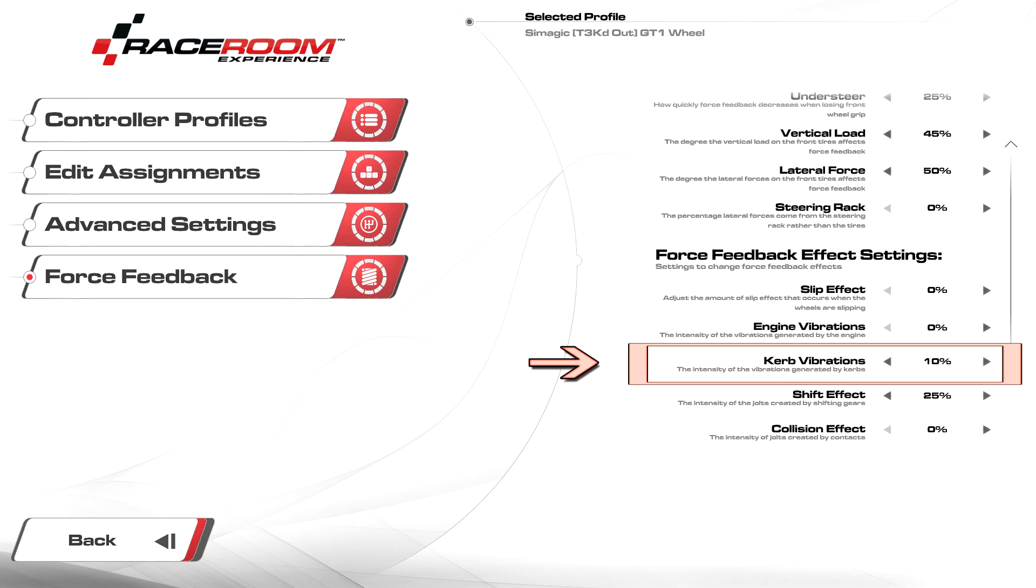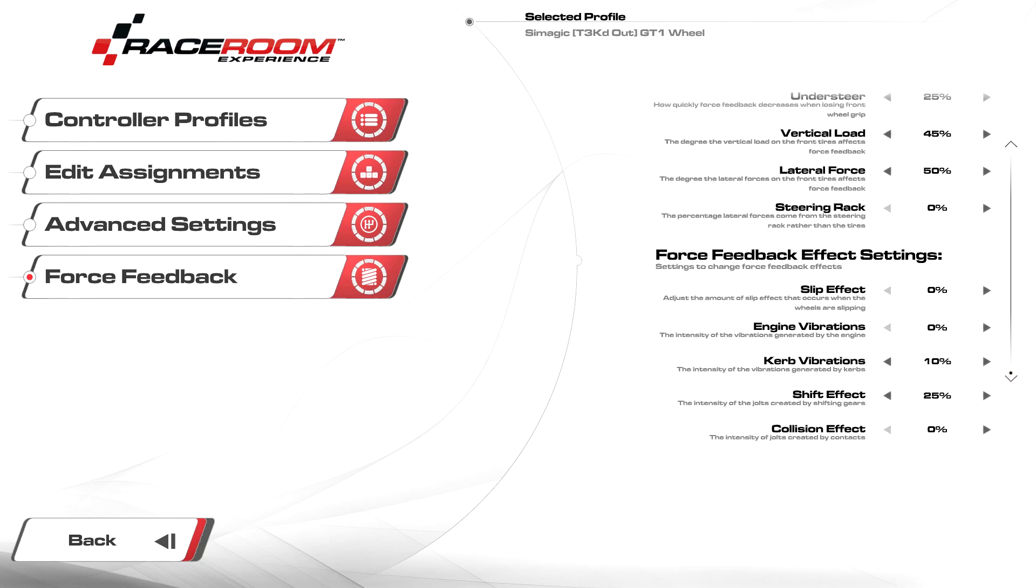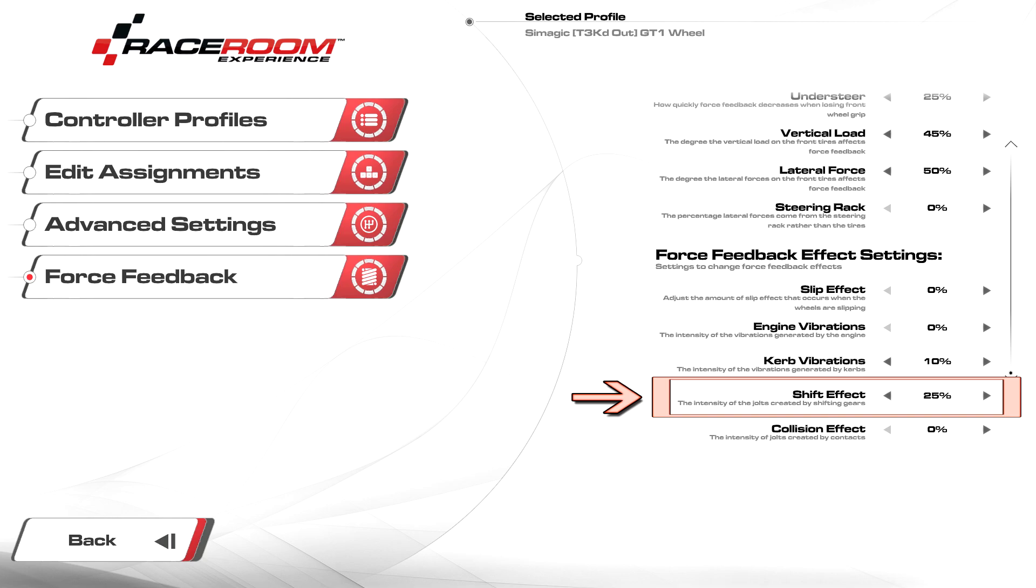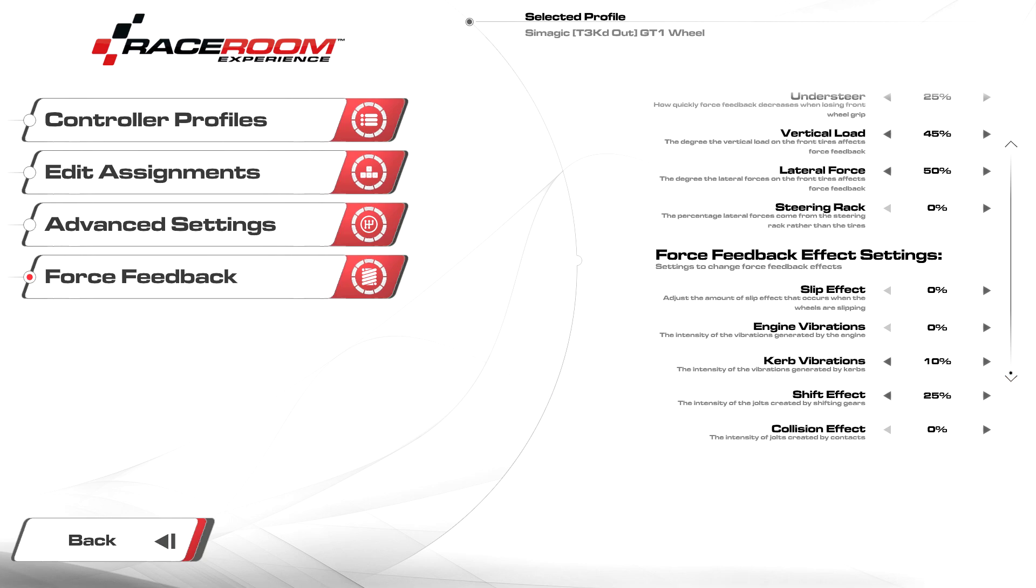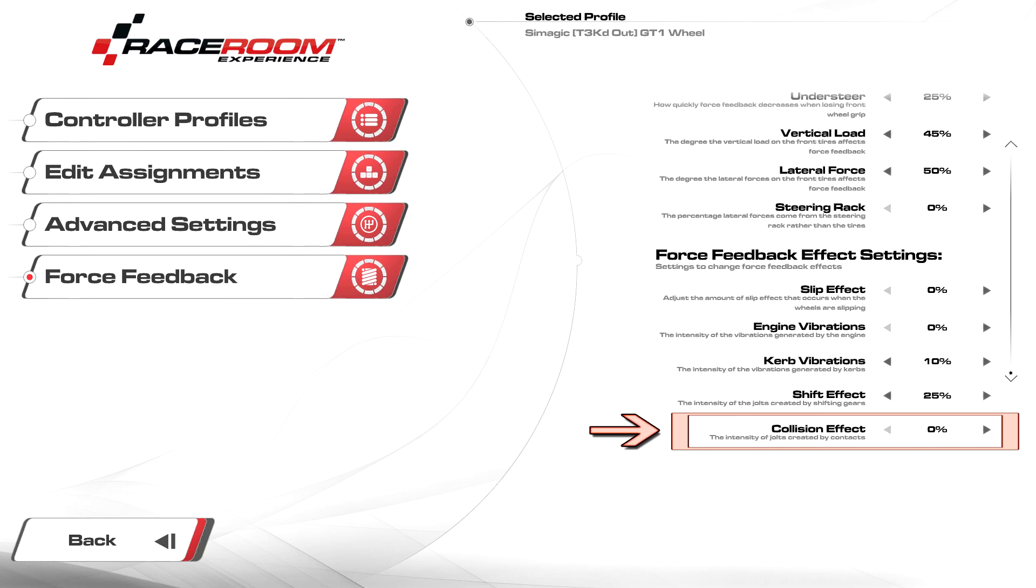Shift effect I put at 25 percent. I just like this effect, gives the car a kick when shifting and livens things up a bit on track. Adjust this to your preference. Collision effect I recommend leaving this at zero as we get enough collision effects already, and increasing this can be hazardous to your health.